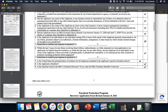Question 5: Is the applicant, if an individual, or any individual owning 20% or more of the equity of the applicant, presently incarcerated, or for any felony presently subjected to an indictment, criminal information, arraignment, or any other means by which formal criminal charges are brought in any jurisdiction? Please make sure that you not only initial this but click yes or no. Within the last five years for any felony involving fraud, bribery, embezzlement, or false statement in a loan application or federal financial assistance, or within the last year for any felony, has the applicant or any owner been convicted, pleaded guilty, pleaded nolo contendere, or commenced any form of parole? Again, initial and click yes or no.